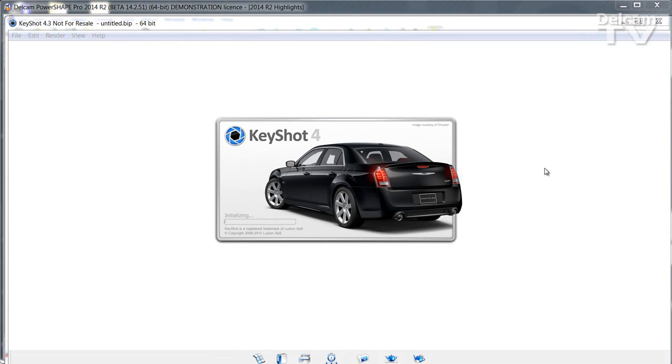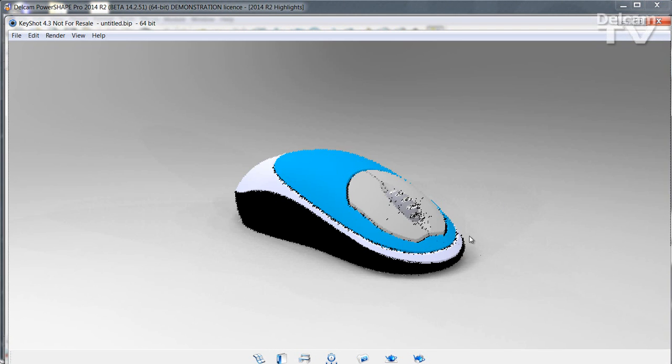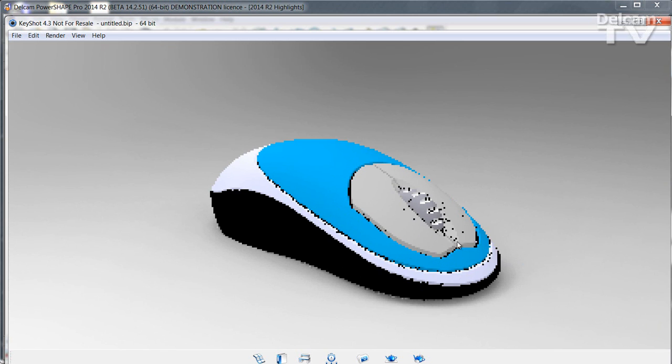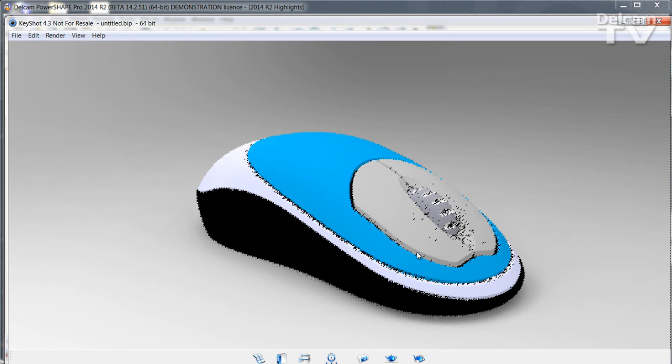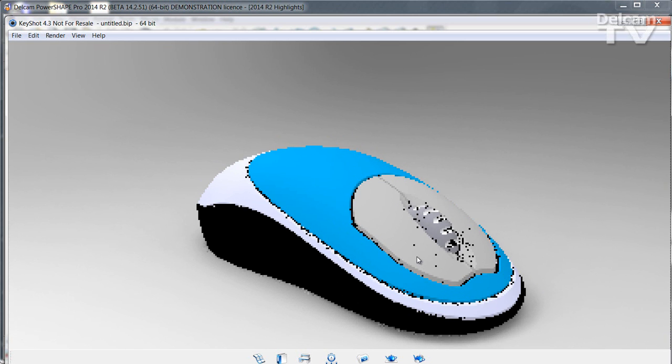Simply click the render icon. Keyshot will start, and you can set the scene as you wish.